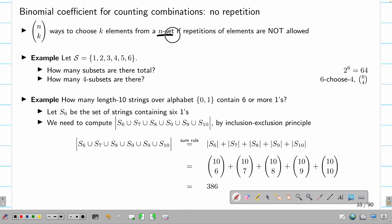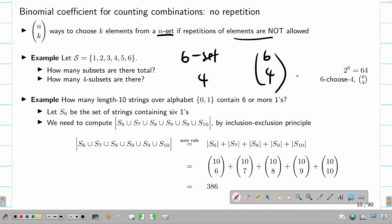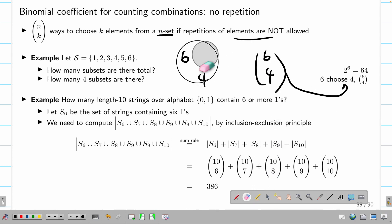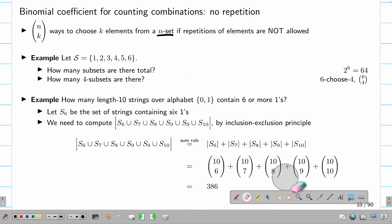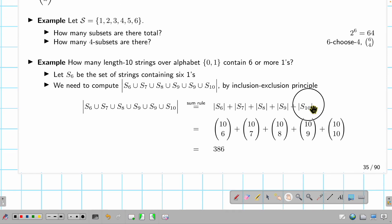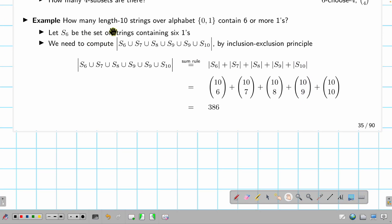How many four-element subsets are there? From a six-element set choose four, with no repetitions: that is six choose four, which gives 15.